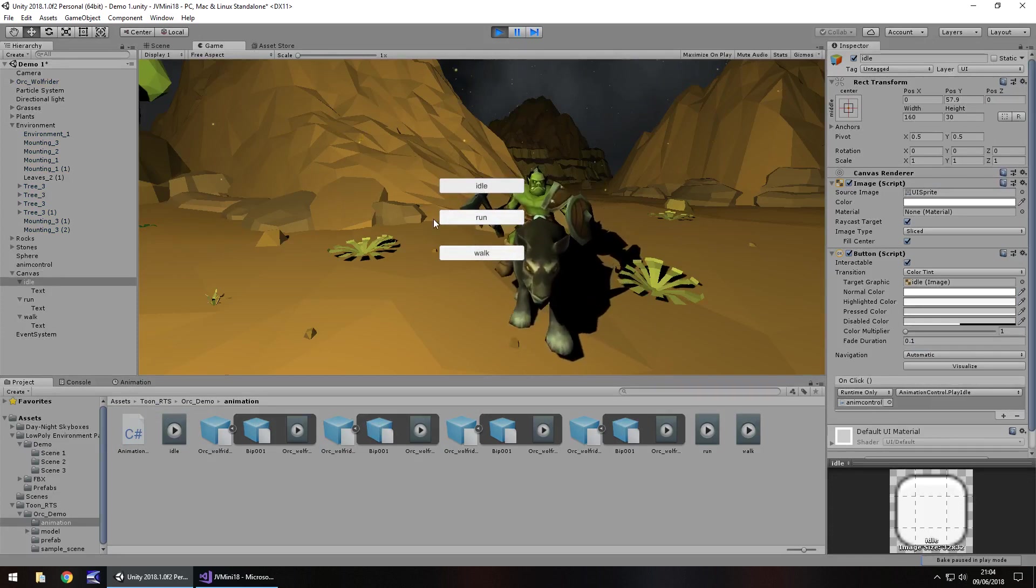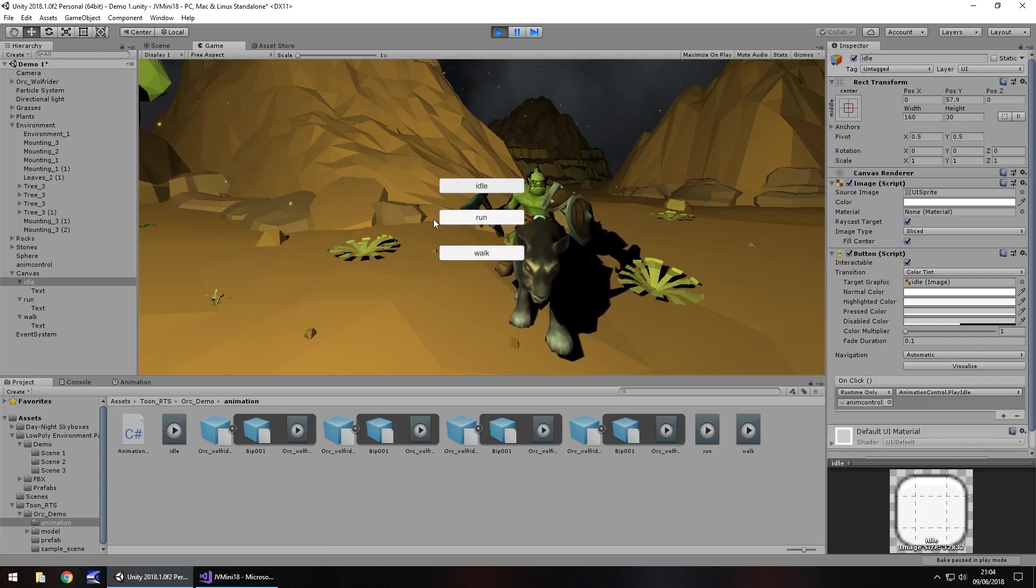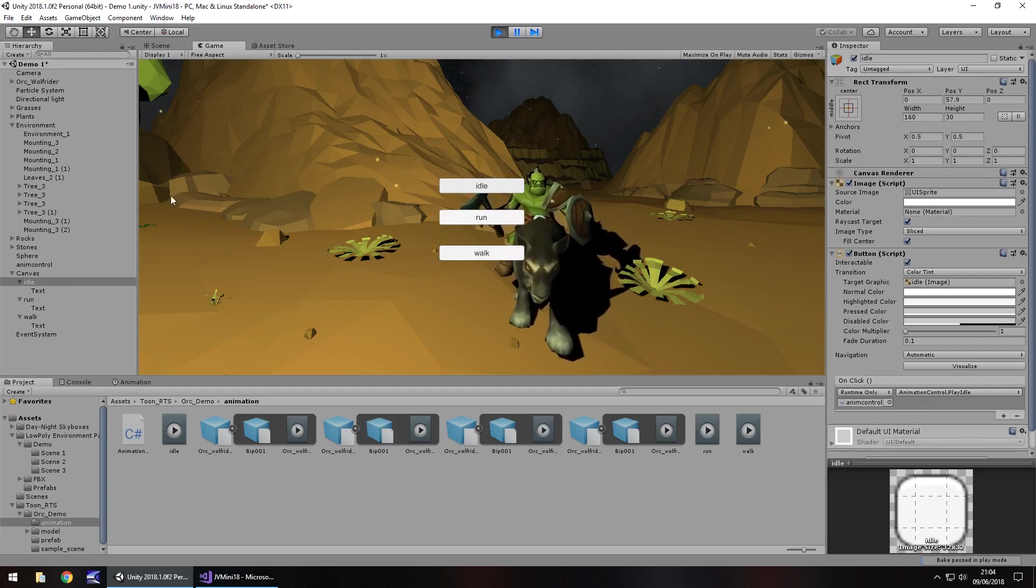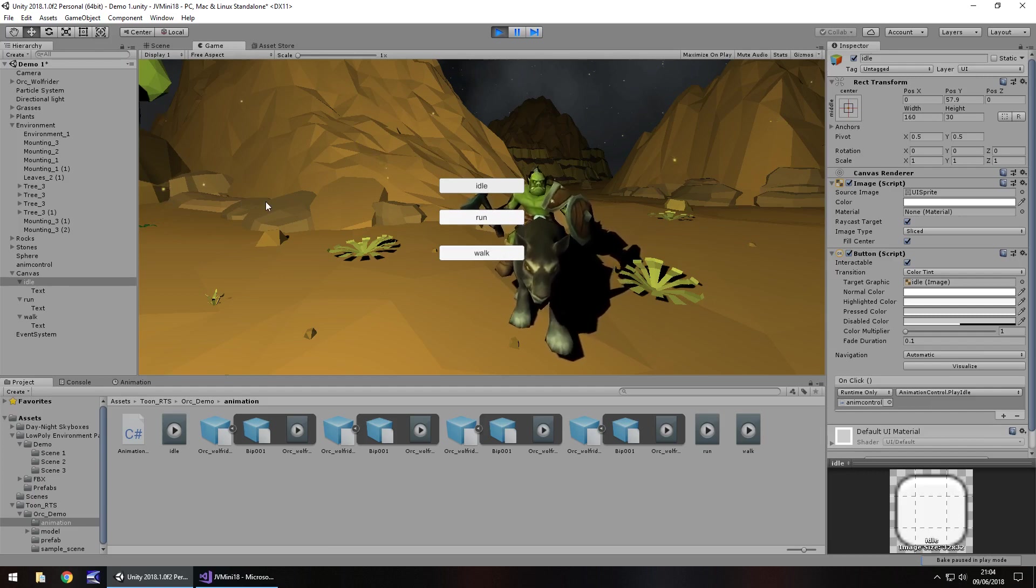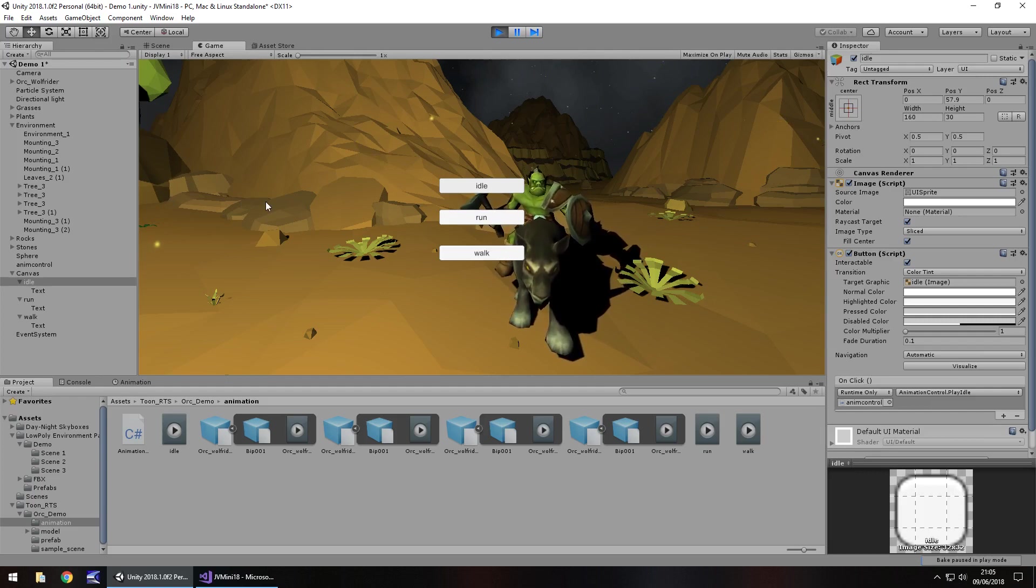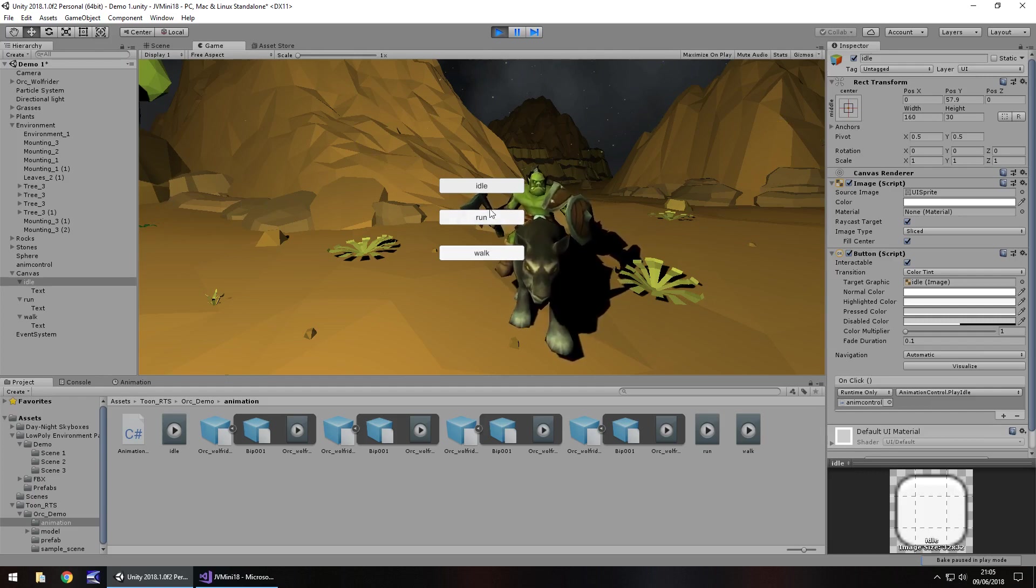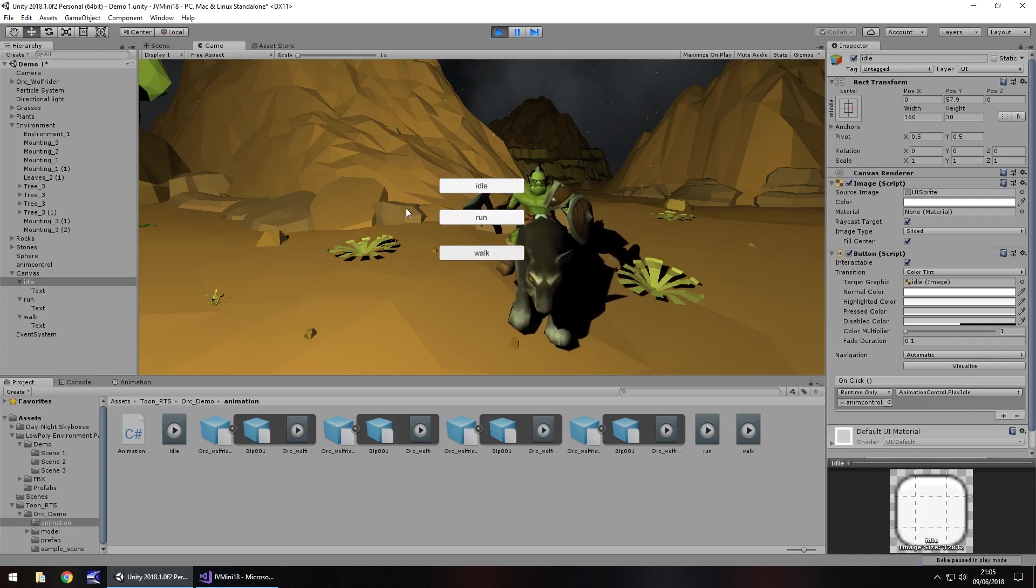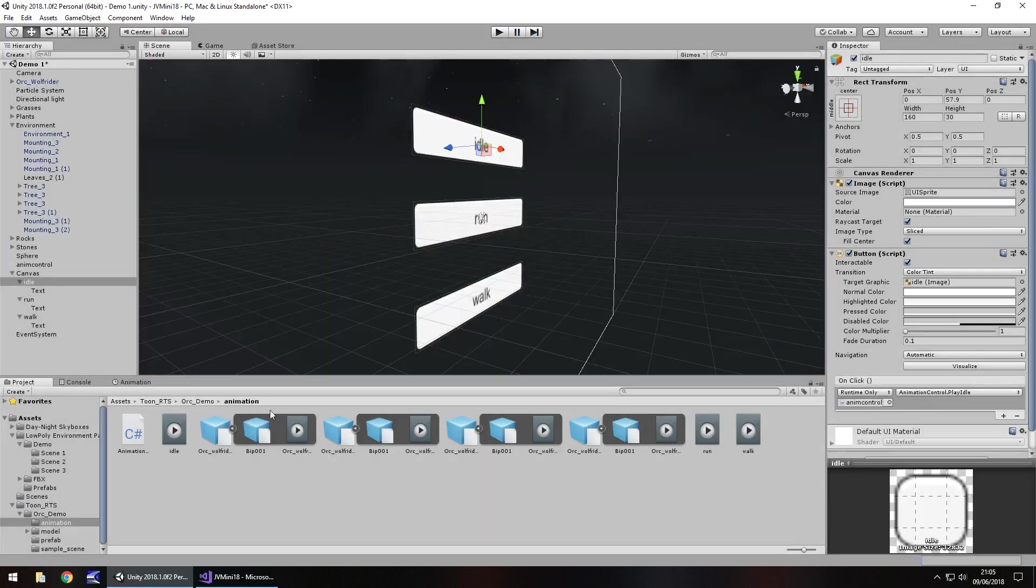So you can see the process of how we're controlling these animations. The animation component is kind of like a database as such, it holds all the animations that you would need within this particular object.